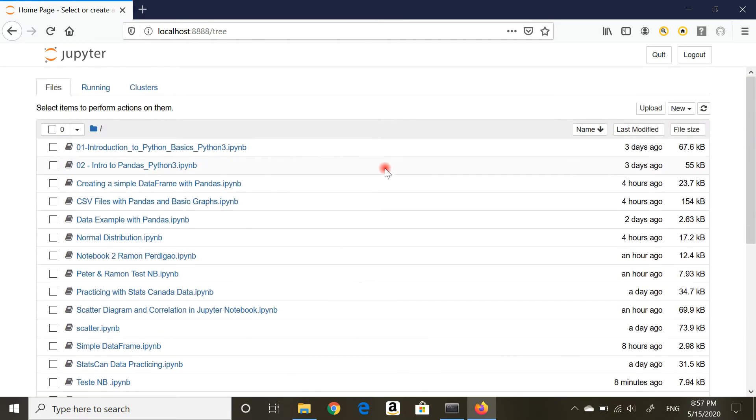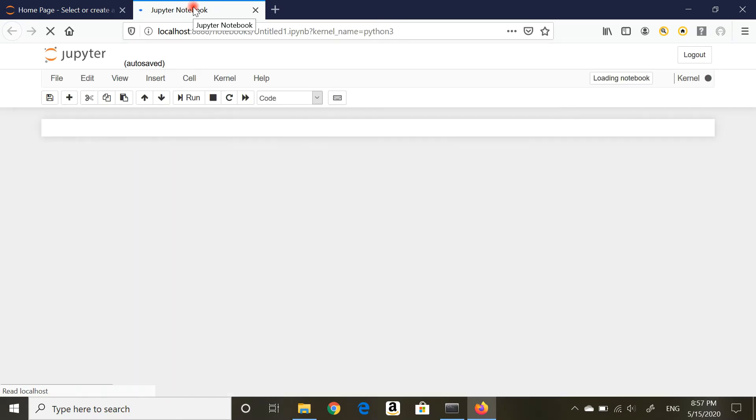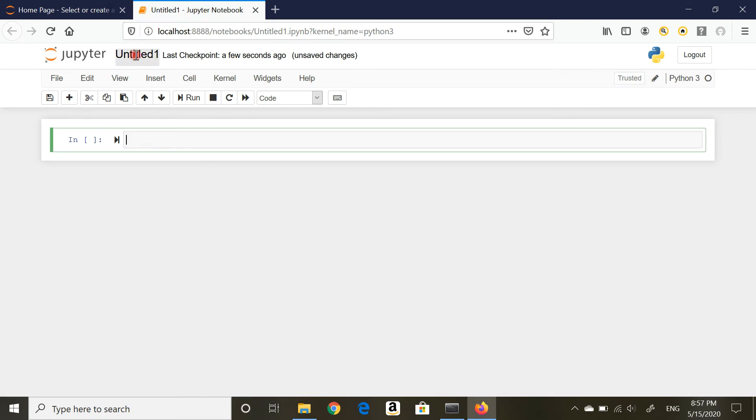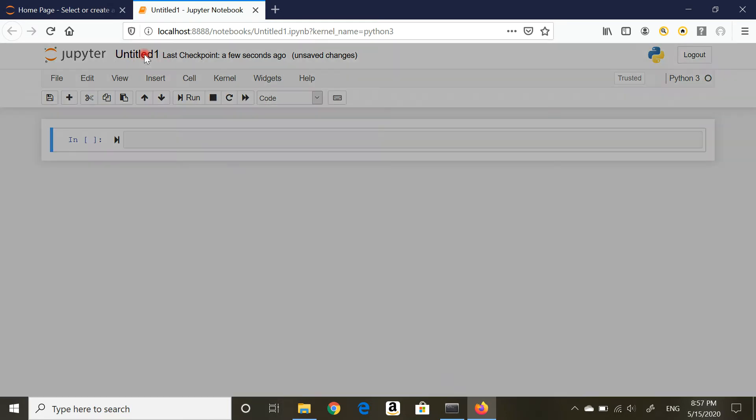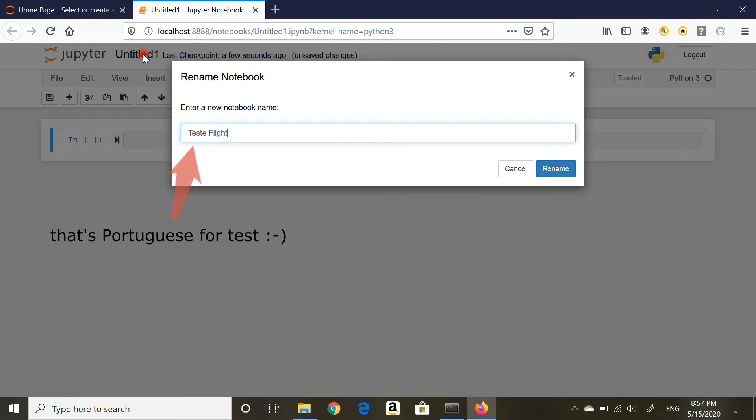From here you want to hit New, Python 3 notebook. A new tab is going to open and I have a brand new, ready to go, clean notebook. First thing I'm going to do: click on Untitled, and I'm going to rename it Test Flight Data Notebook. Click Rename.